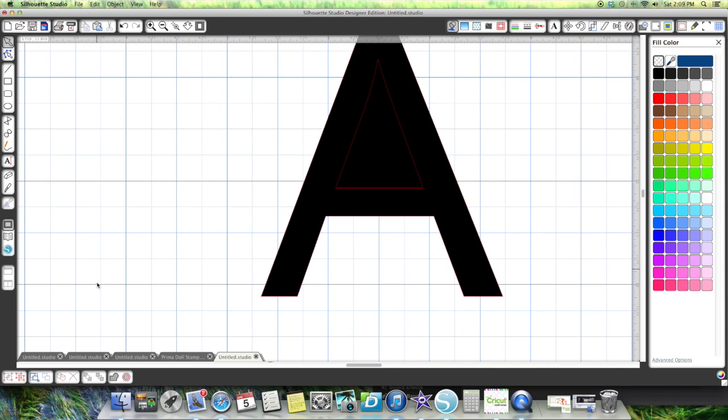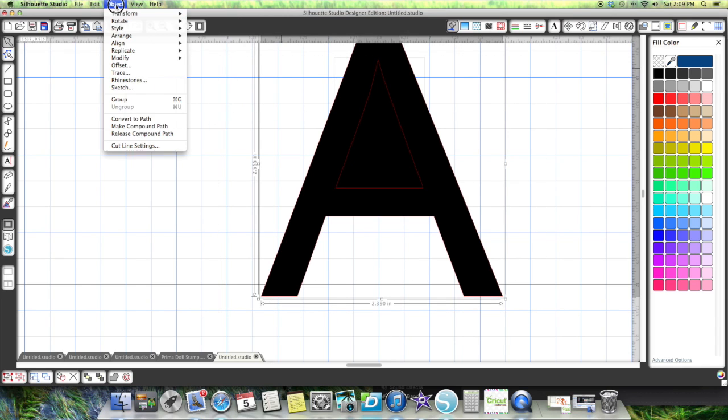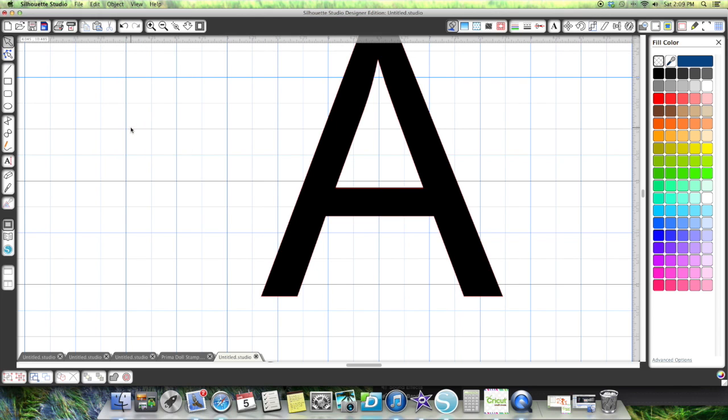If I highlight the whole entire letter, I go up to object, I go make compound path. It's going to make this letter one cutting path. And there you go.